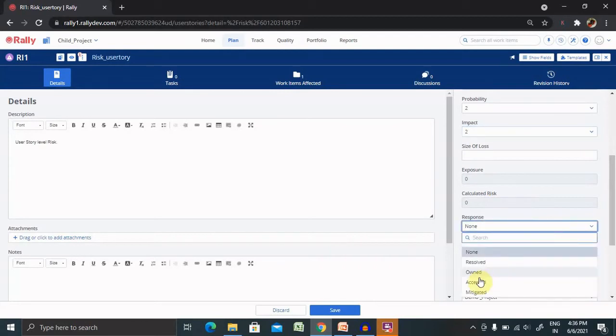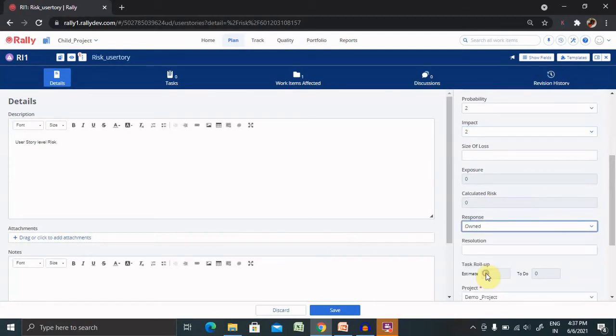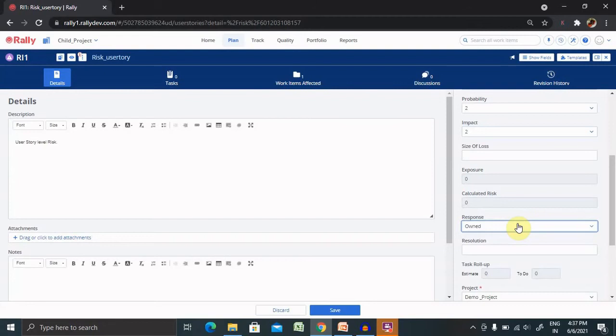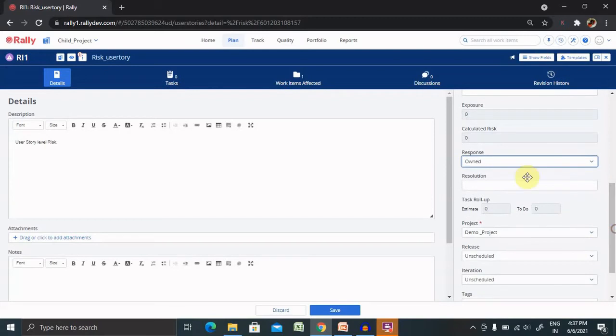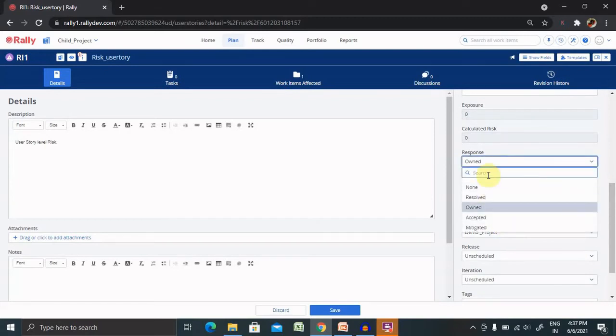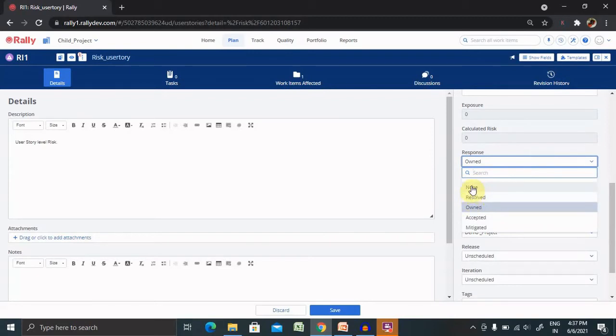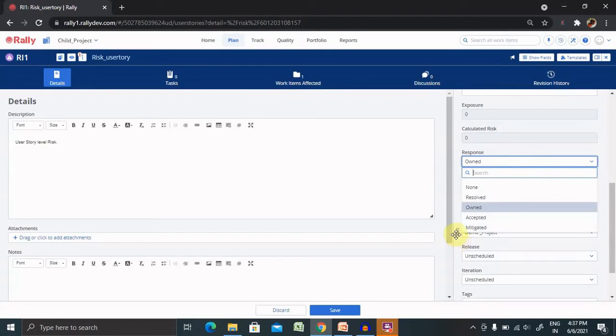Response, how many times you need for the response. Right now it's owned. If we have selected owned, it means someone is working on it and someone has owned it and they will work accordingly. You can find different components available inside the response: none, reserved, owned, accepted and mitigated. These are all the states of response inside the risk.